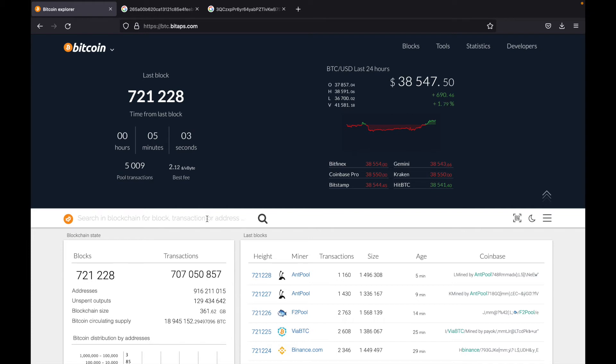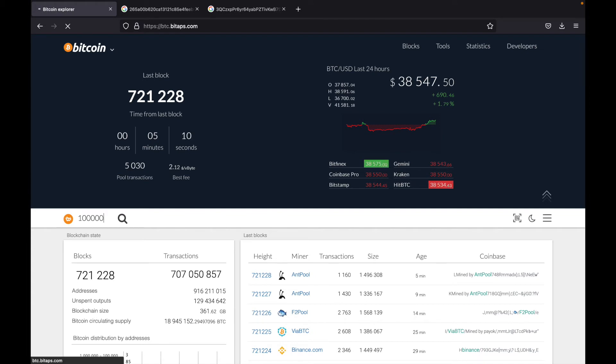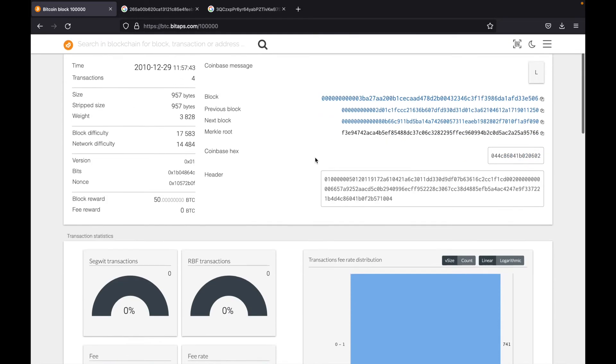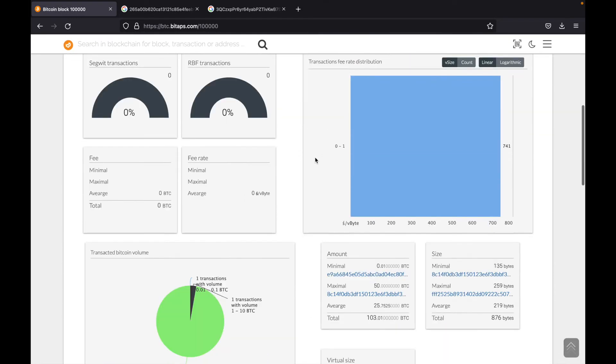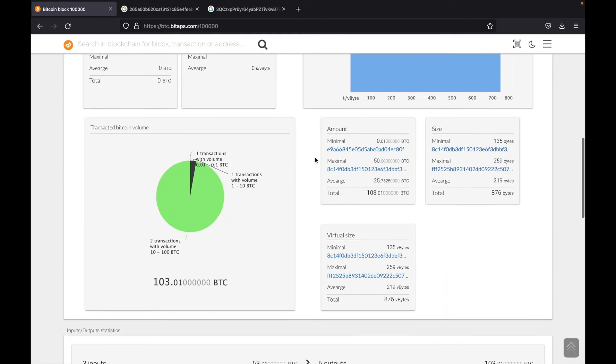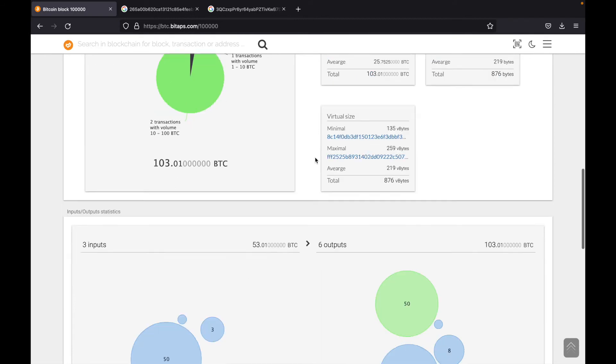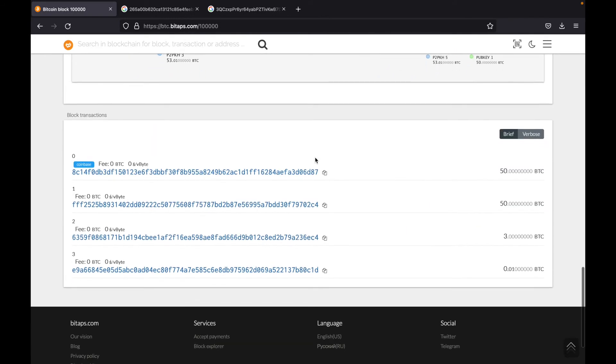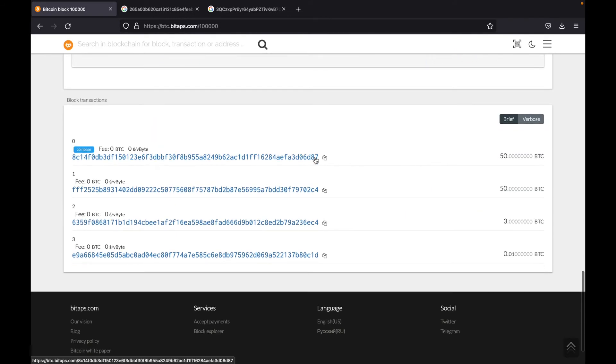Let's say I'm looking for block number 100,000. I'll just type in 100,000 and search it. Okay, so now here is all the information regarding block 100,000. Most of this is unimportant. You don't really need to understand what any of this means, unless you're really interested in Bitcoin.